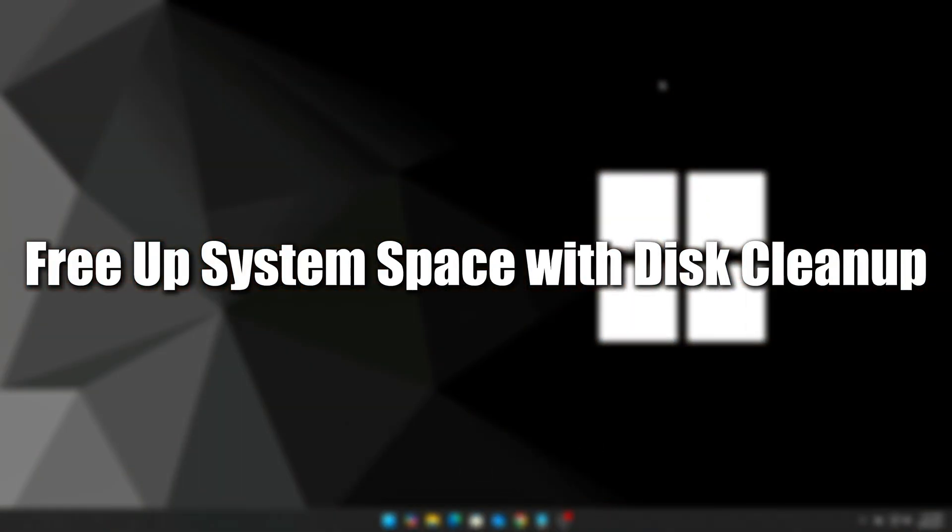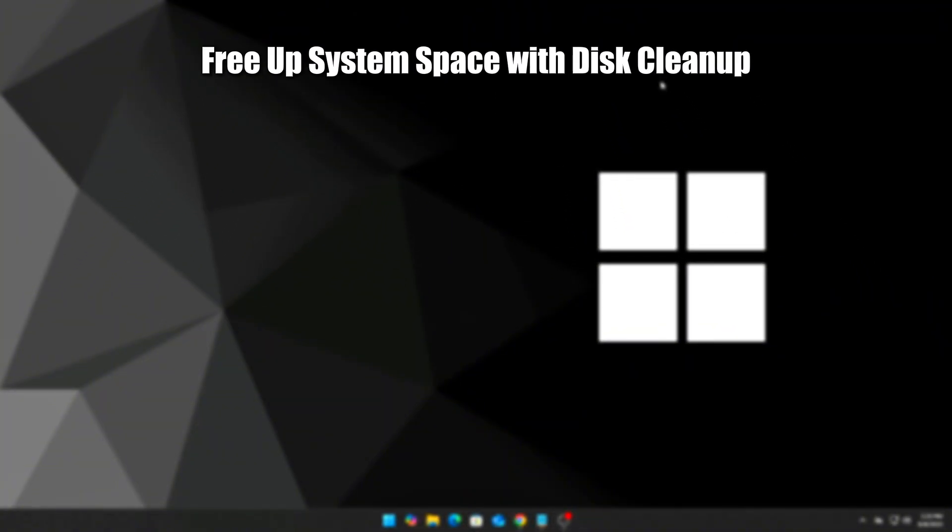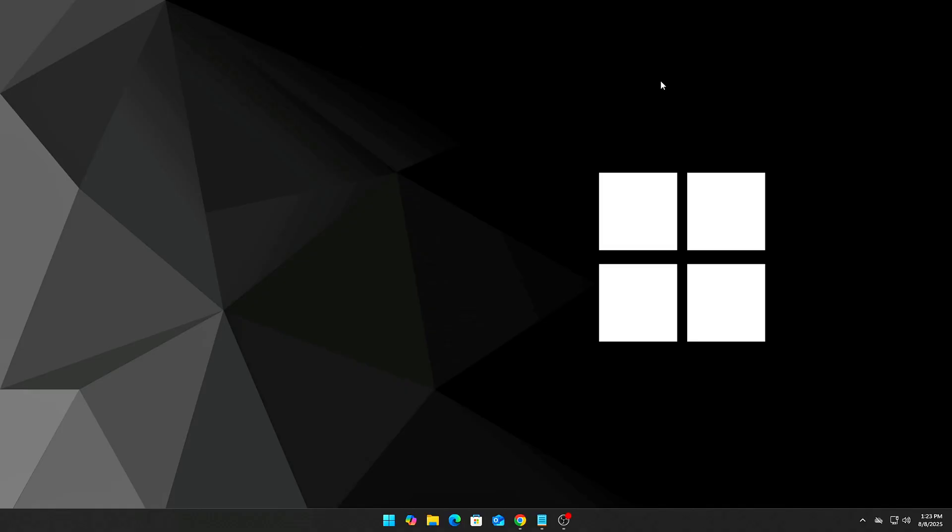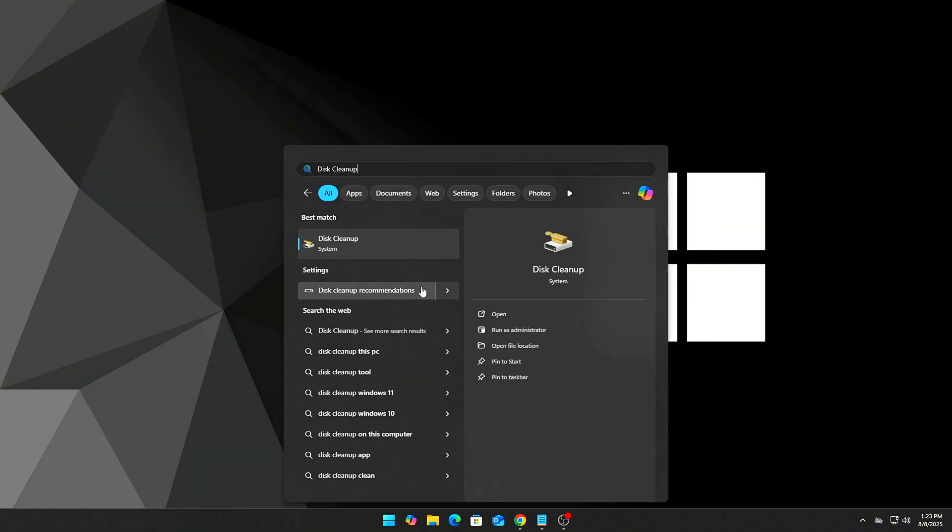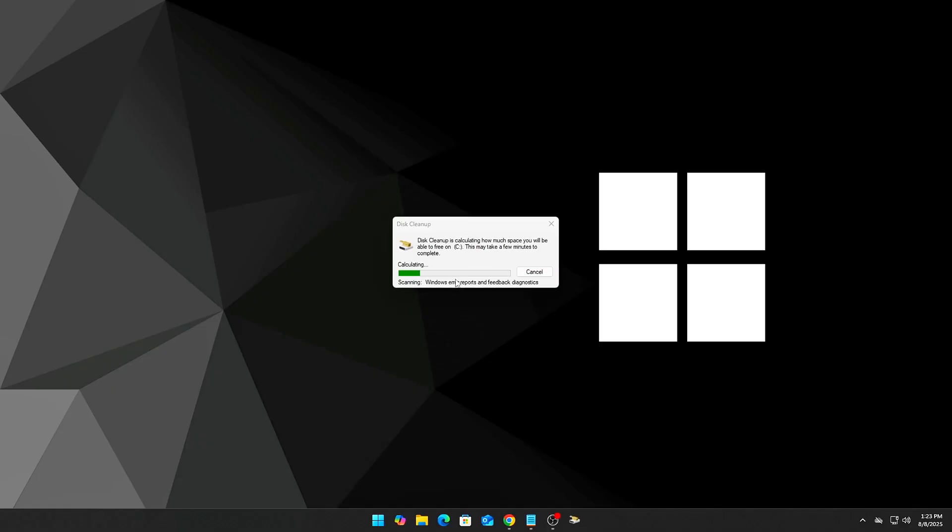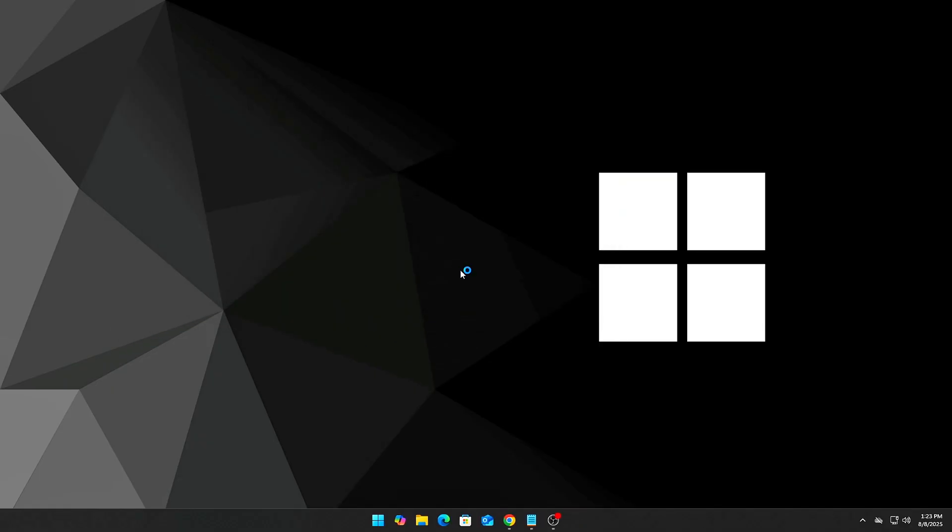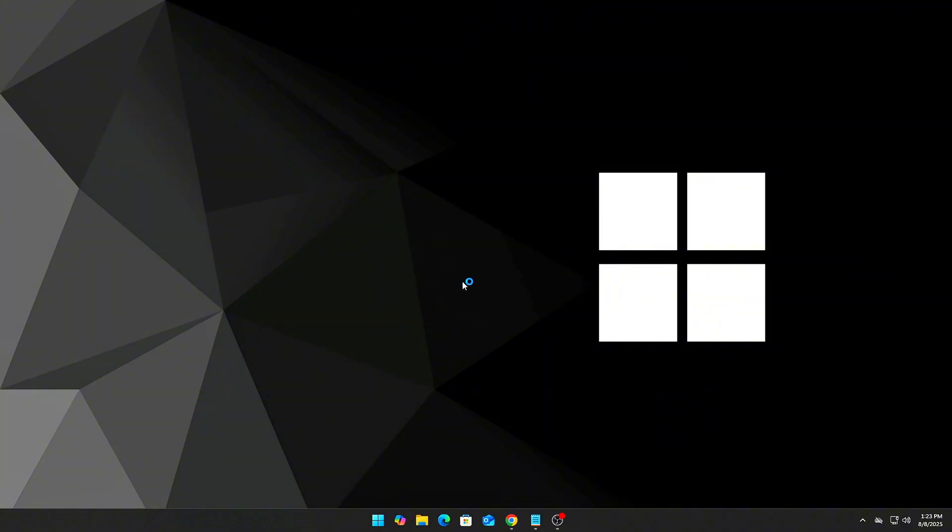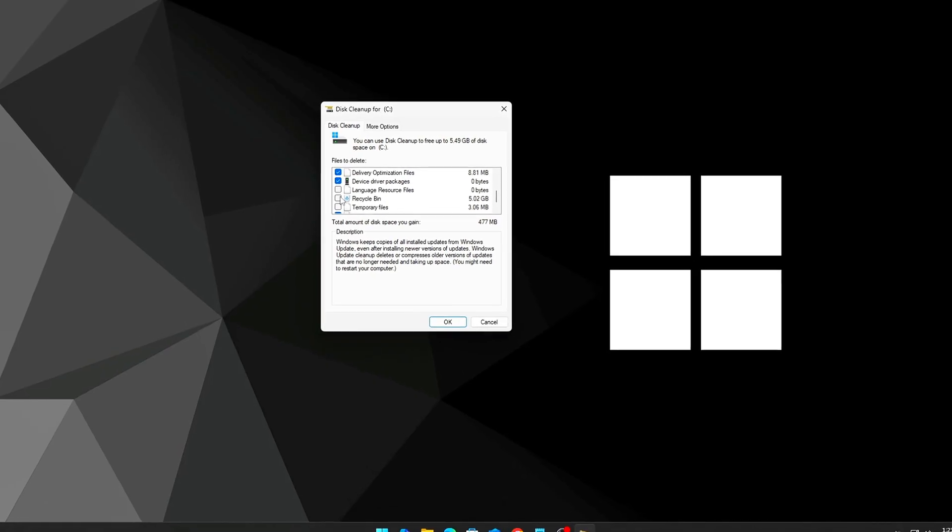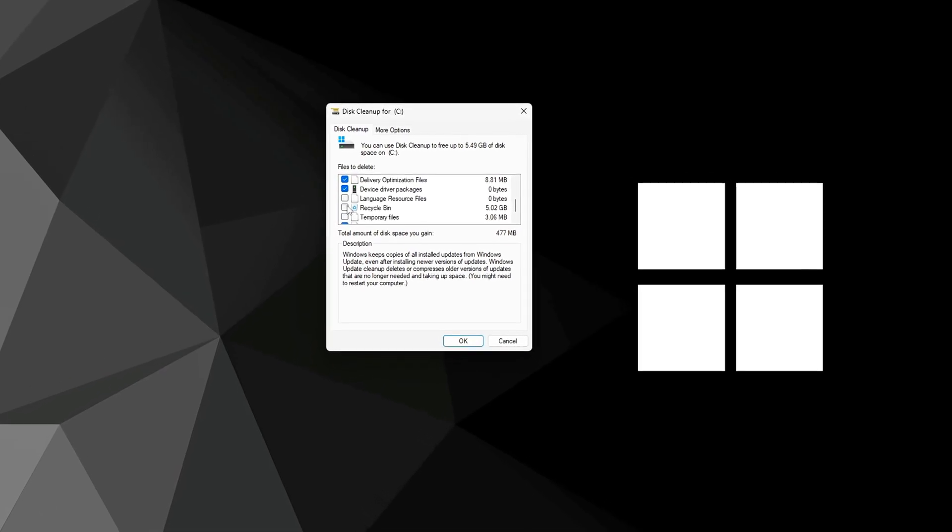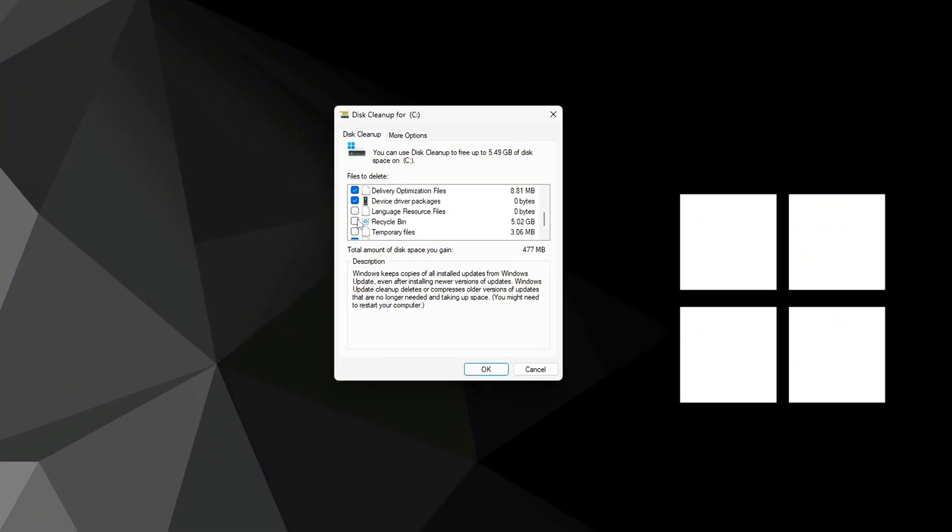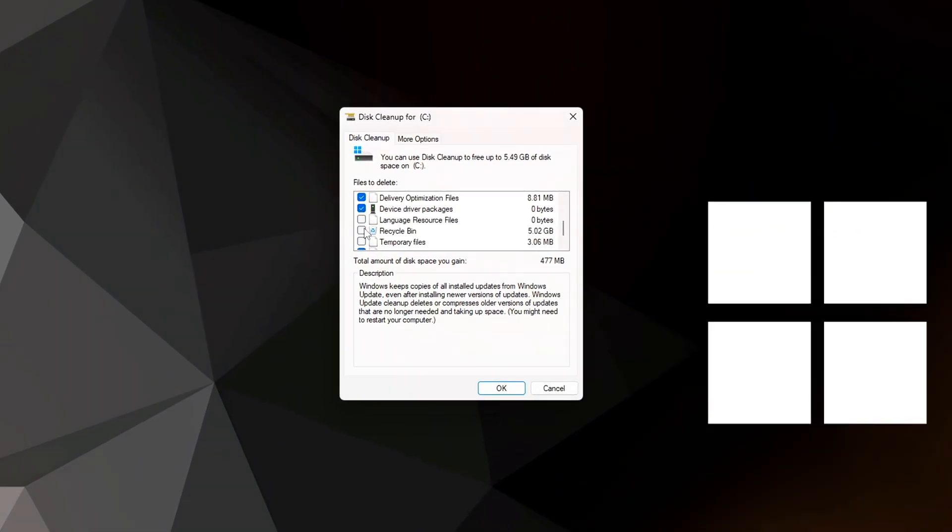Step 9: Free up system space with Disk Cleanup. This removes cached and temporary system files. Search Disk Cleanup in the Start menu, select your system drive, and click Clean Up System Files. Select Windows Update Cleanup, Delivery Optimization, Temporary Internet Files, and DirectX Shader Cache. Click OK, then Delete Files.